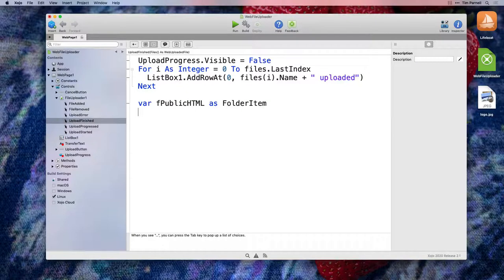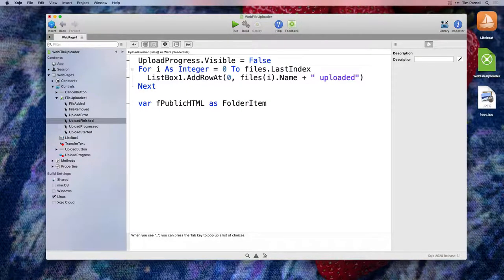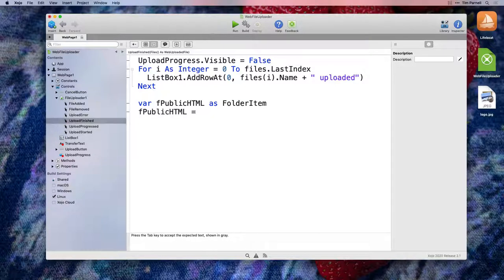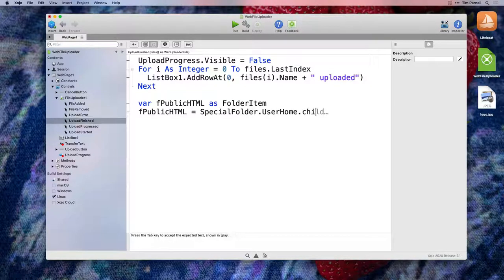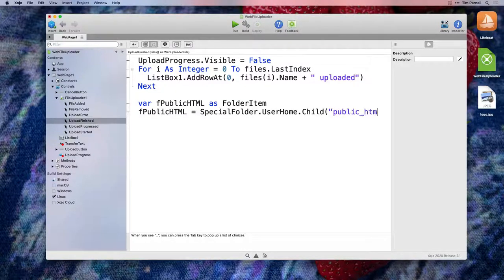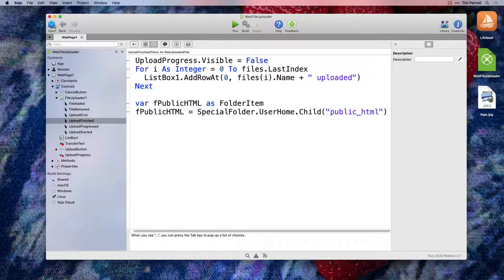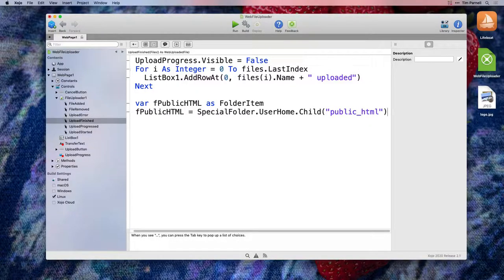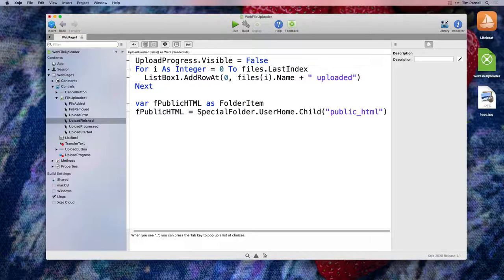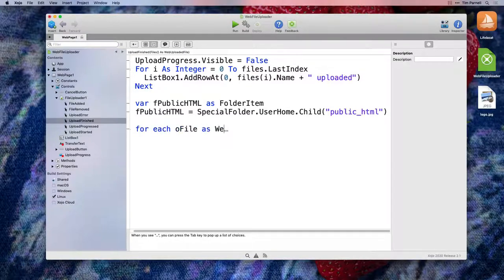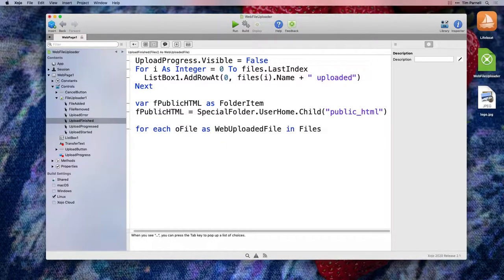To get a folder item that represents the path we created in Lifeboat, we will start with special folder user home. And inside, we will need the public HTML folder. We won't take the time to do error checking in this example project. Next, we need to iterate the uploaded files and save them to disk.